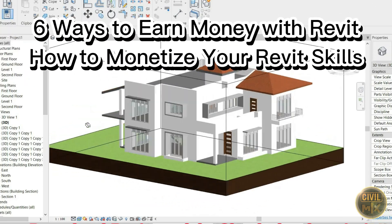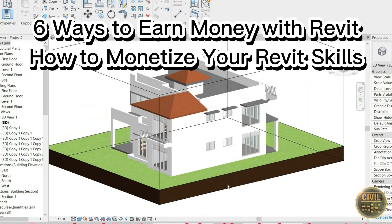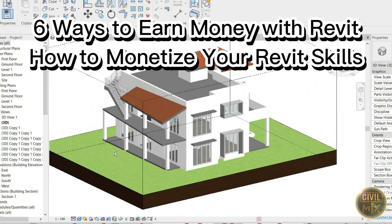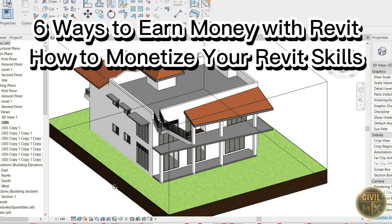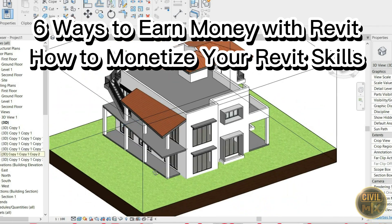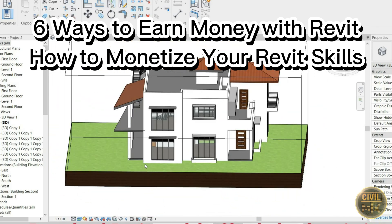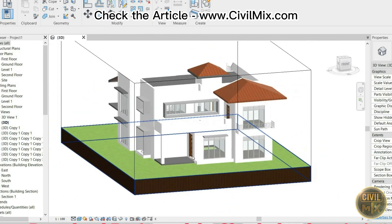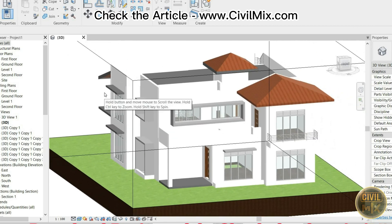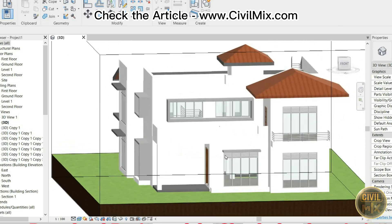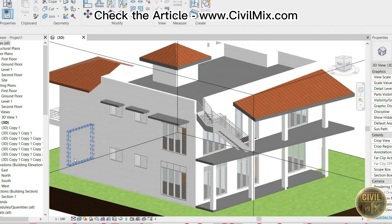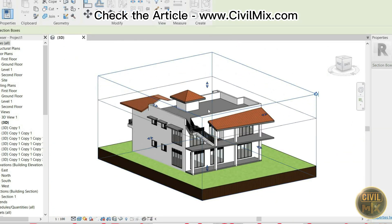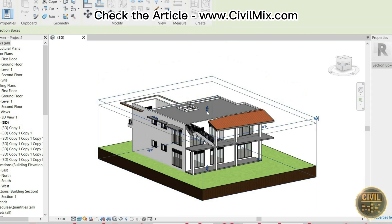Today's video is all about how to earn money using Revit, the popular 3D modeling software. If you have experience and skills in Revit, there are several ways you can monetize your knowledge. In this video, I'll share with you six different ways you can earn money using Revit.